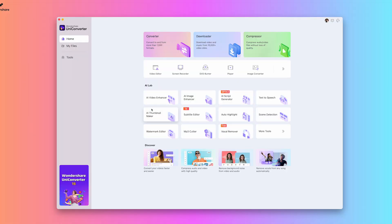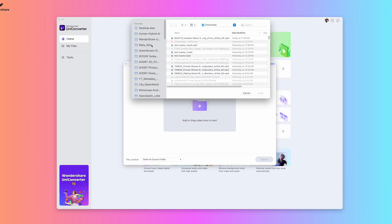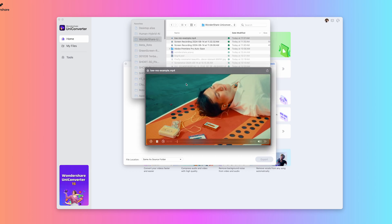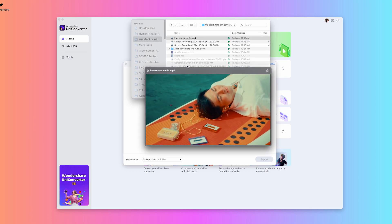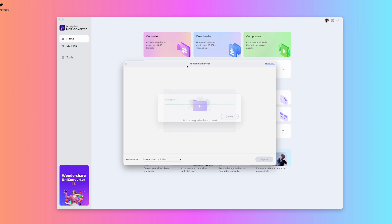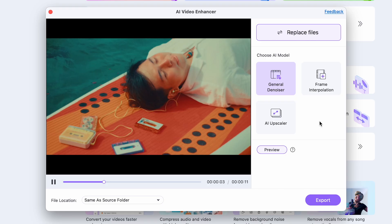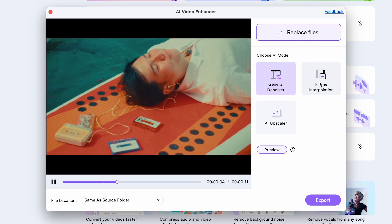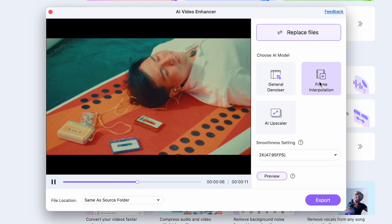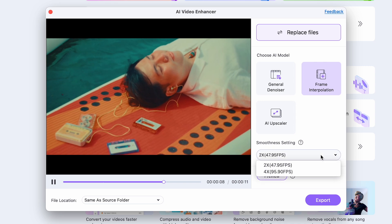All right. So I'm going to click on AI video enhancer and I could add or drag my videos. So I'm going to click on this video. This is a 720 low res example. So I'm going to upload that. And you can see, you can choose your AI model, general denoiser, frame interpolation, or just the AI upscaler.